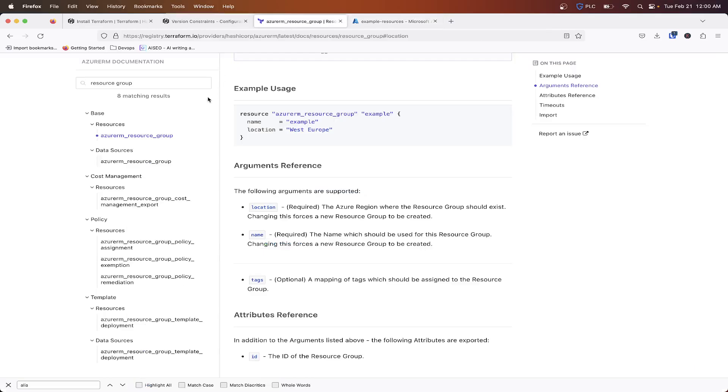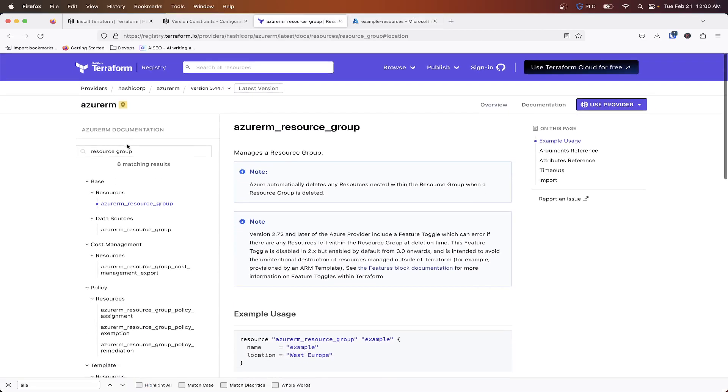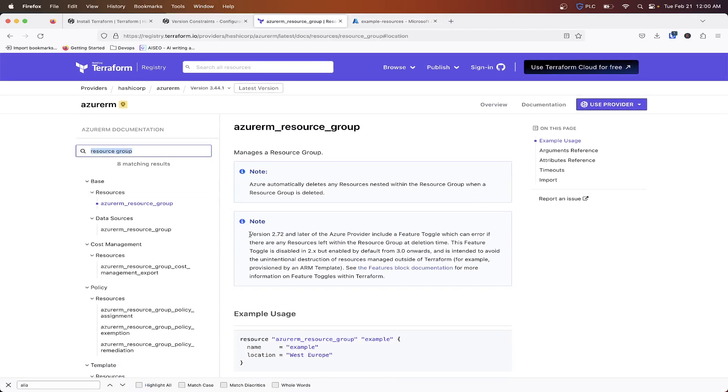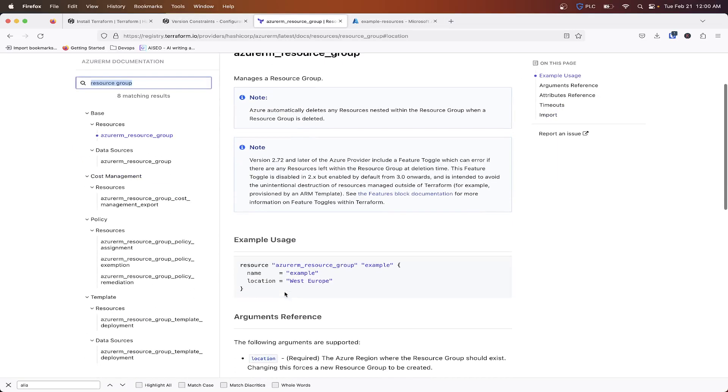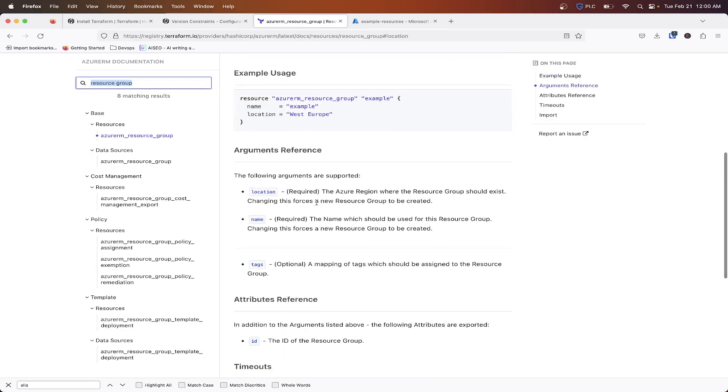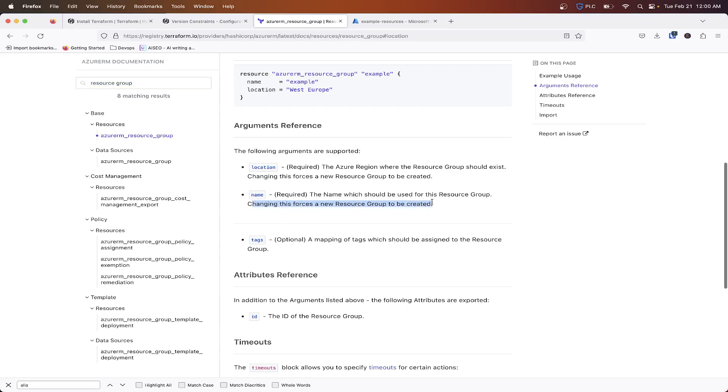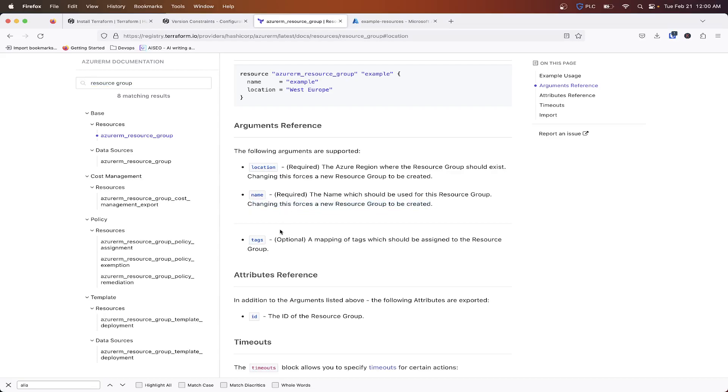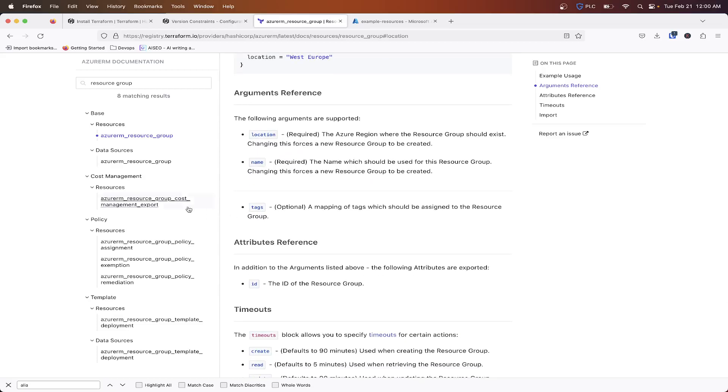So if I pull up Azure's documentation, and let's look at resource group. As we can see, name, the name should be used for the resource group, changing this forces a new resource group to be created. So that will destroy the resource group, anything inside of it. So that's something you may not want to change.